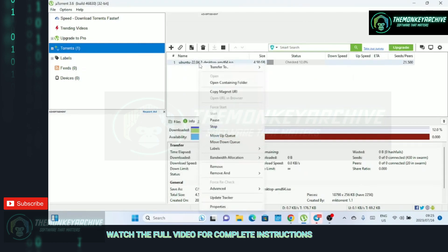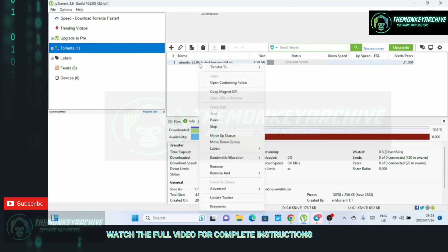You can also increase the download speed of individual torrents by setting the bandwidth allocation to high.